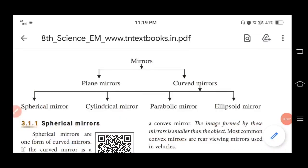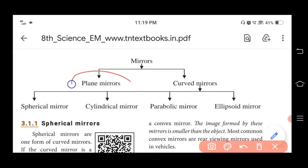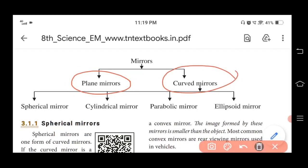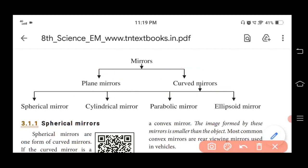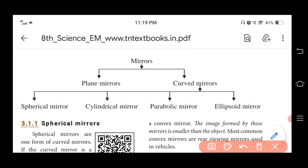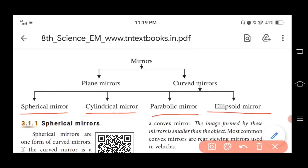Classification of mirrors: mirrors are classified into two groups — plane mirrors and curved mirrors. Curved mirrors are further classified into four types: spherical mirror, cylindrical mirror, parabolic mirror, and ellipsoid mirror.